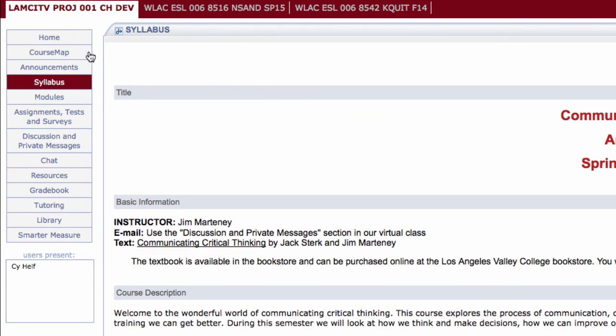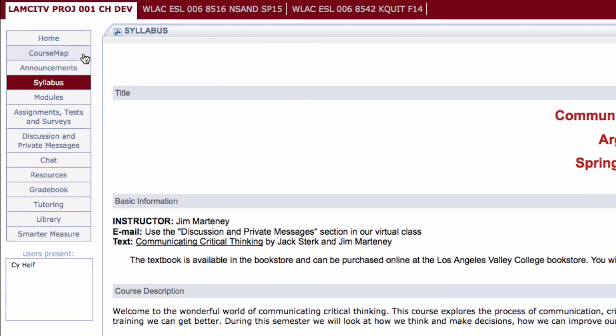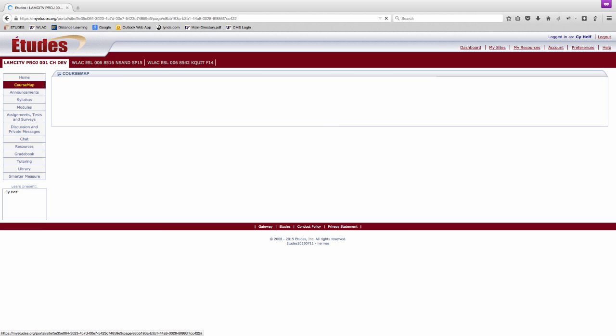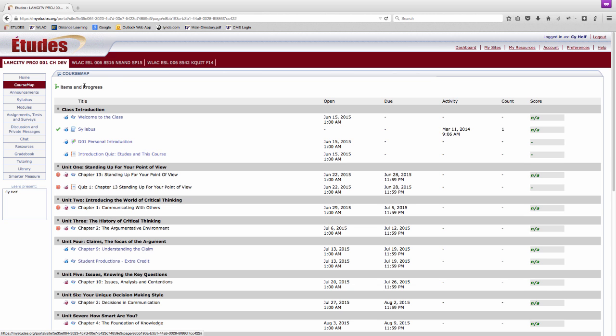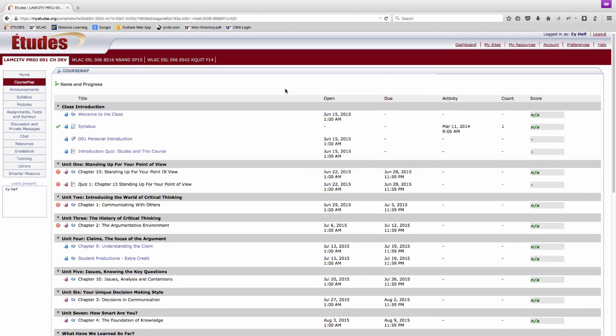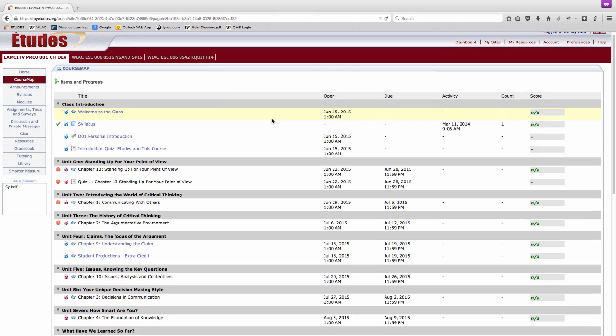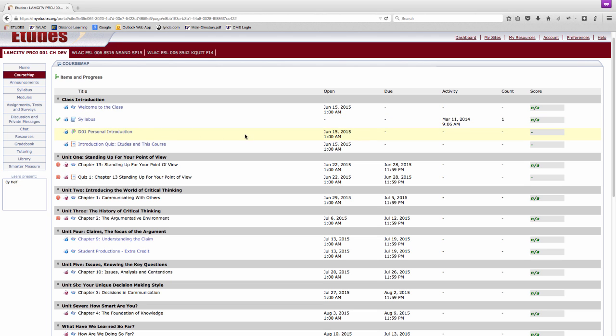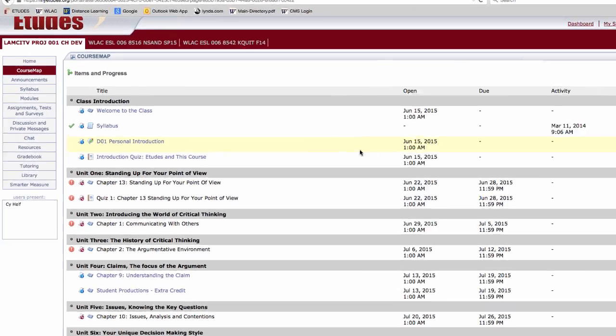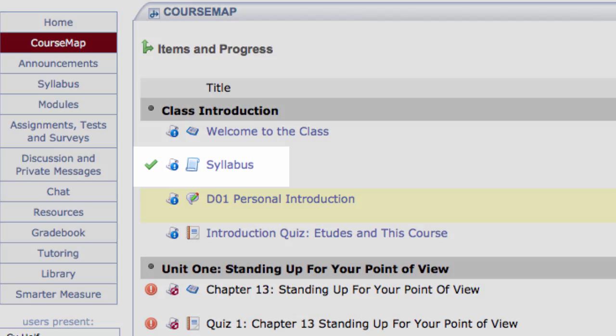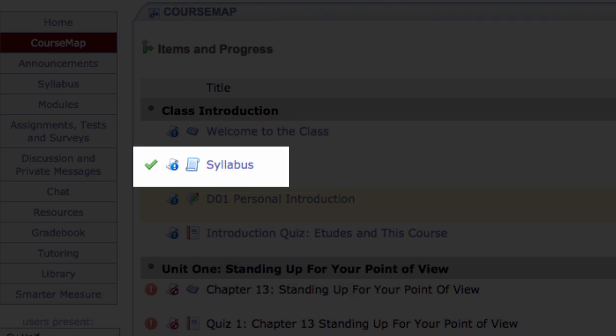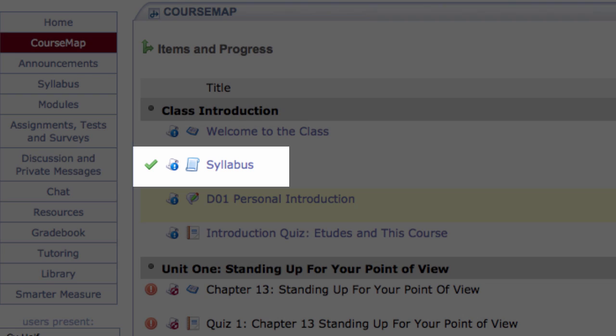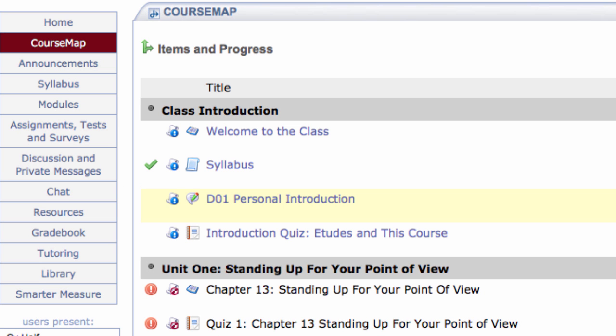Now let's look at the course map tool. Course map organizes items from the entire course into a learning path and allows you to access and complete tasks from a single location. In course map you can monitor your progress, grades, and the deadlines for various items. After you complete an item, a green check mark will appear. Course map makes it easier for you to stay on track.